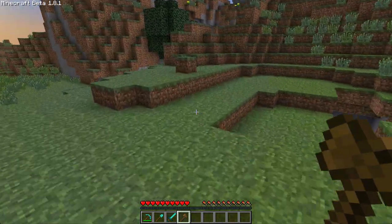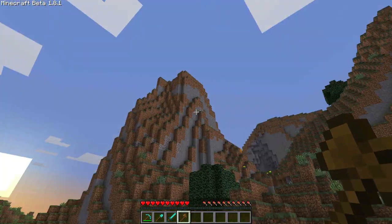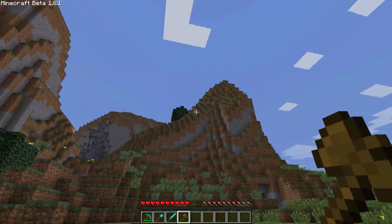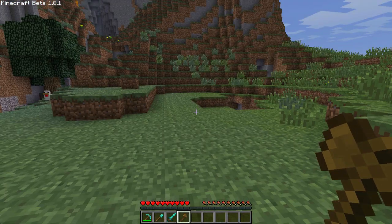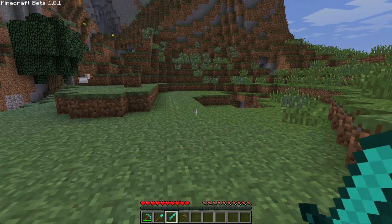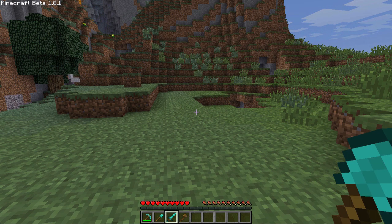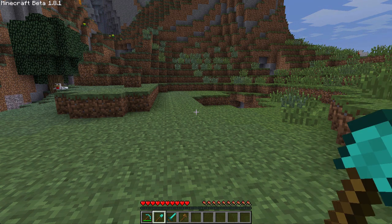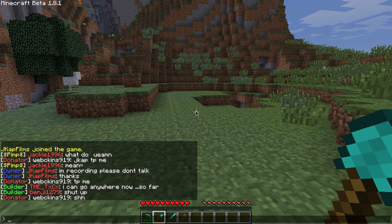So let's start off. For this first video I'm going to show you how to create mountains like those. What we're going to need is two tools. I'm going to use a diamond pickaxe and a diamond spade or shovel — two of the same things.